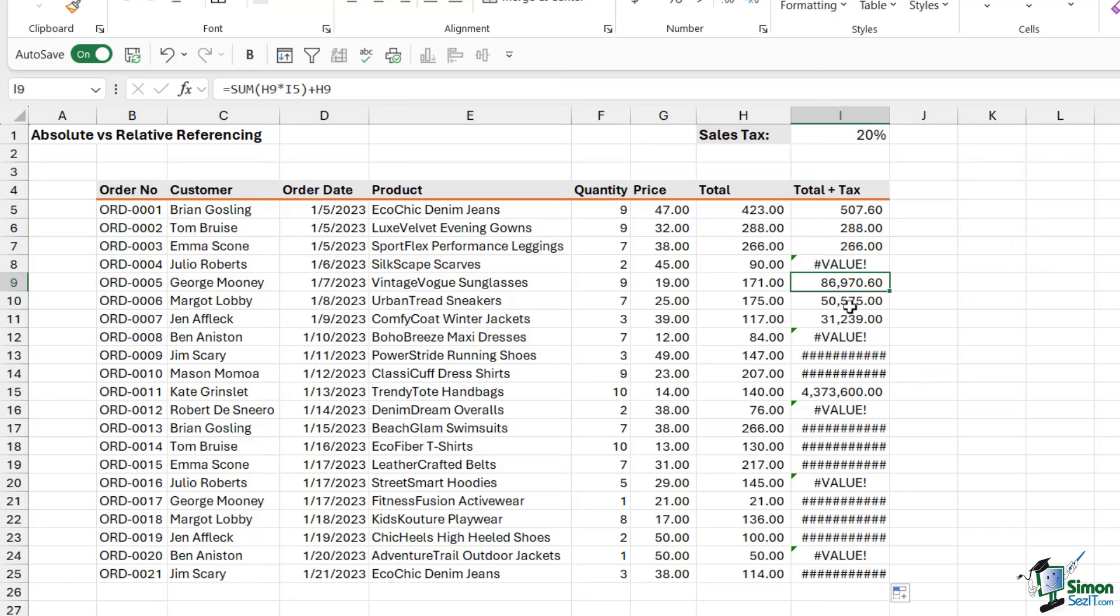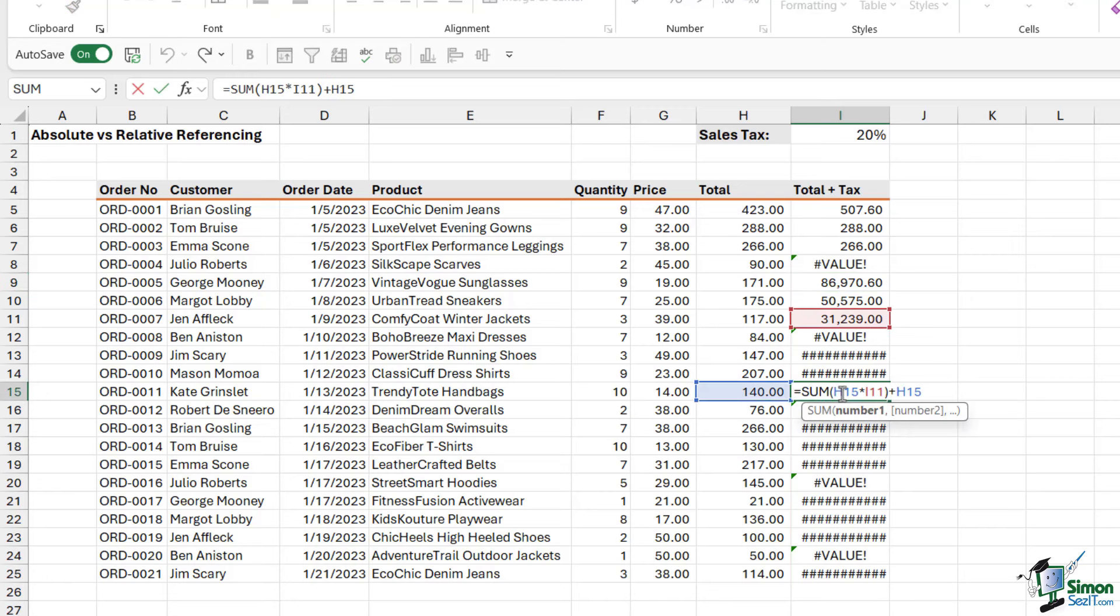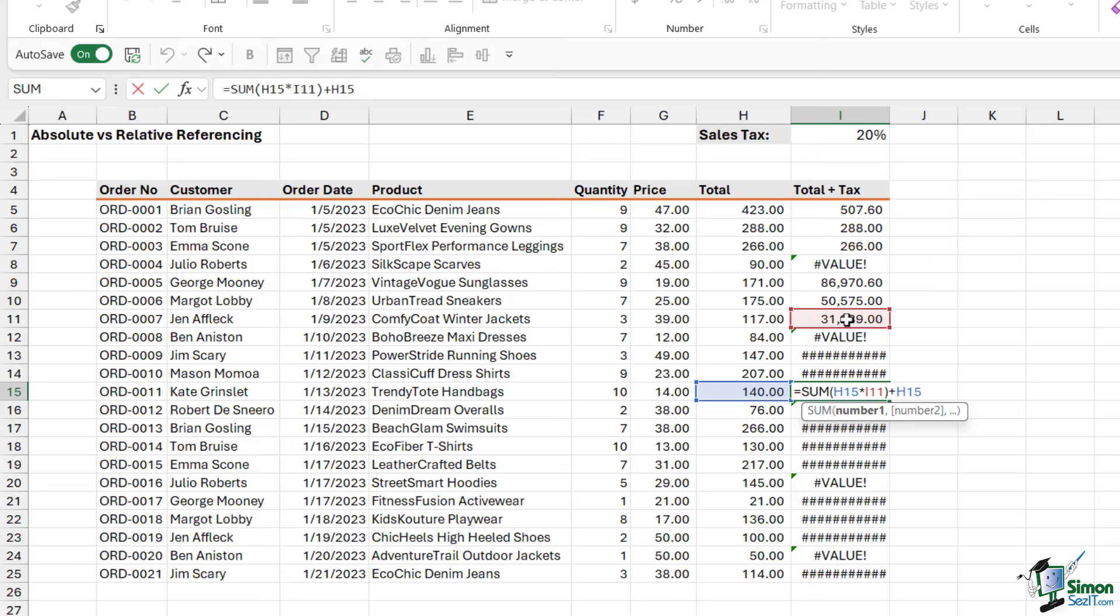And that is because if we choose one of these down here as an example, check out what's happening here. It's calculating cell H15, the total, which is correct. But when it comes to the sales tax, it's using I11. And that's because by default, we use relative referencing. And when we drag the formula down, it's going to move the cell references down. Now, in this instance, we always want this formula to refer to cell I1. And that is what we call absolute referencing.